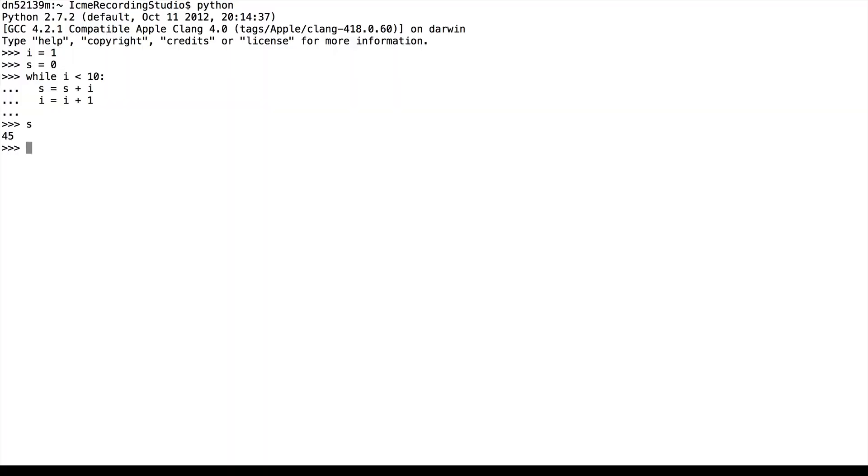So in the later videos we'll look at things like lists which make this very easy to do. And just as a small preview, sum from range of 10 is also 45.